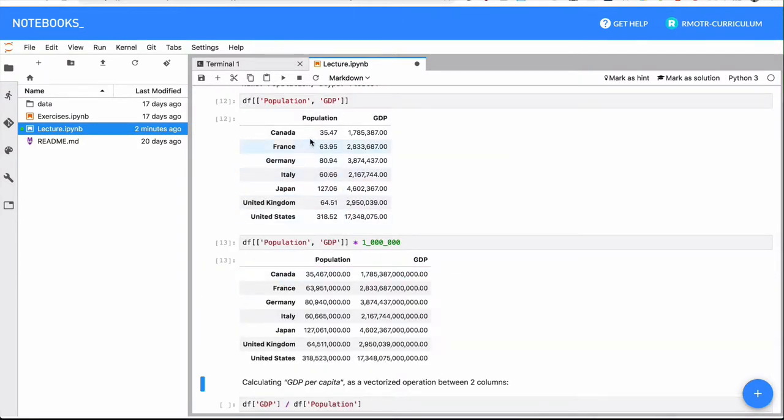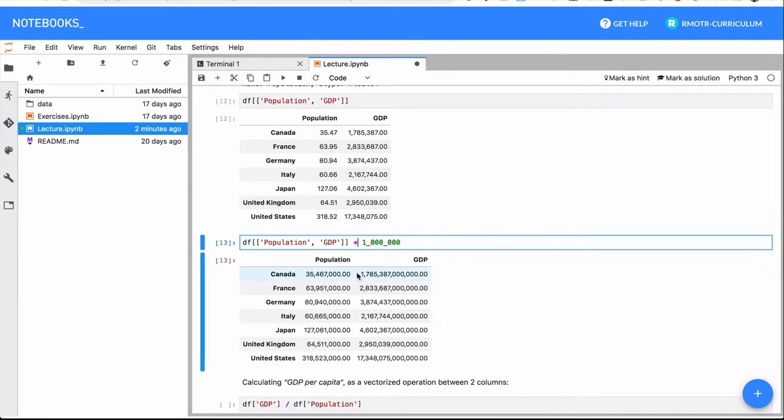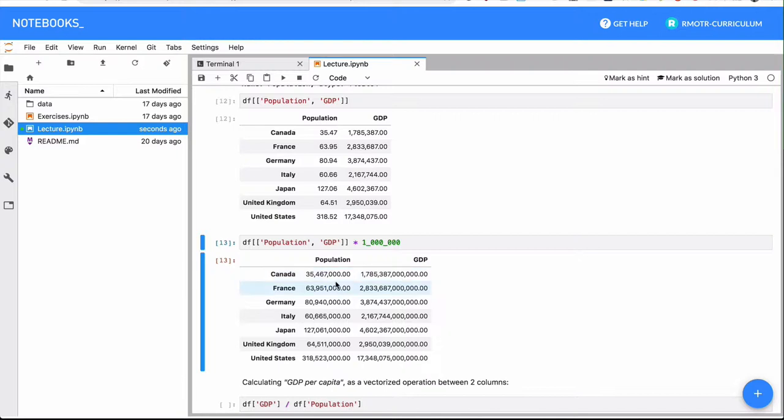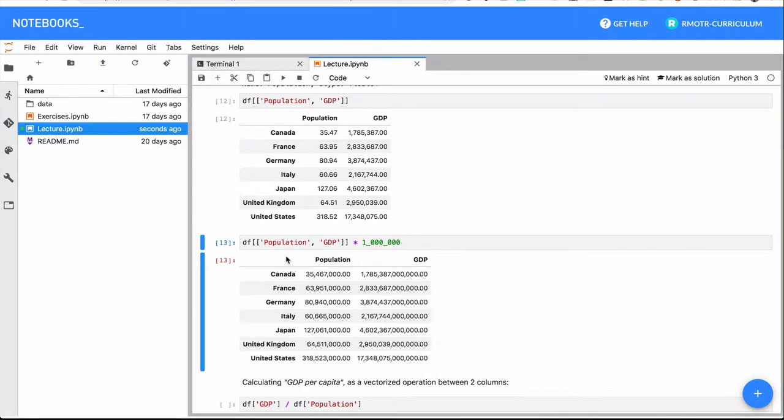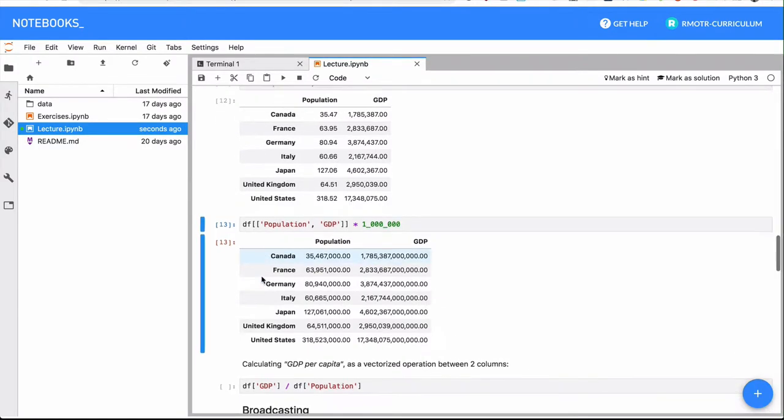But it also works of course with data frames. So in this case, we have an entire data frame, we can for example multiply by 1 million, and everything is multiplied by 1 million. And of course remember, we are receiving a new data frame, it's not modifying the original one. We're just receiving a new copy here that if we want to keep using it, we should probably store it as an intermediate variable.